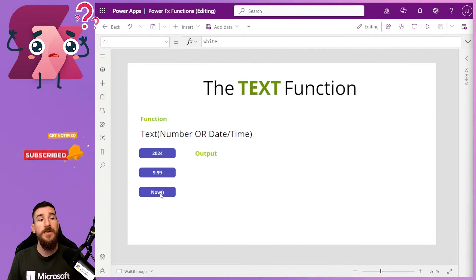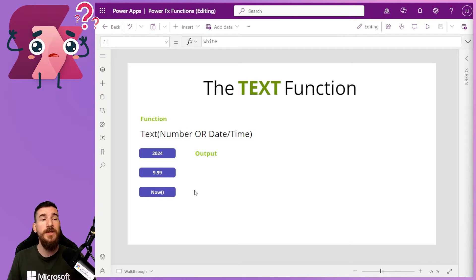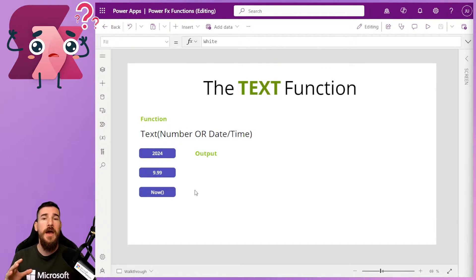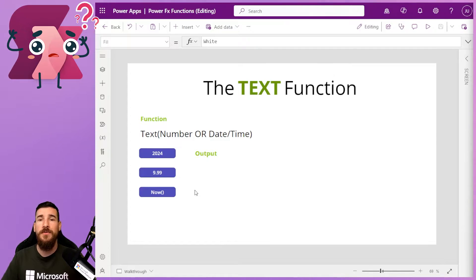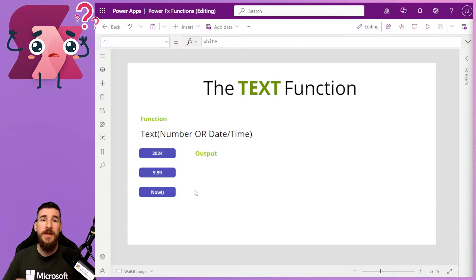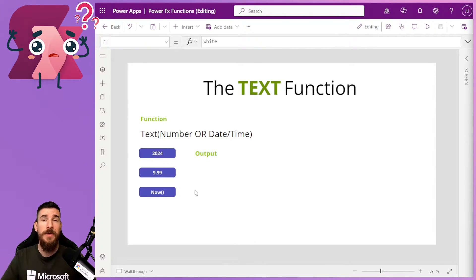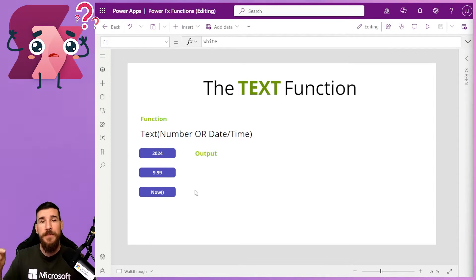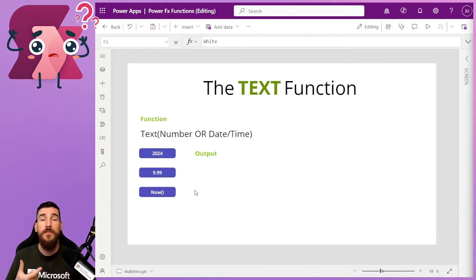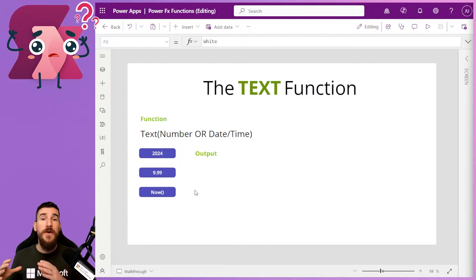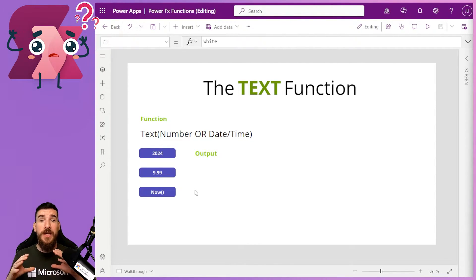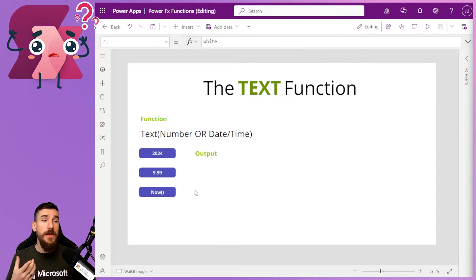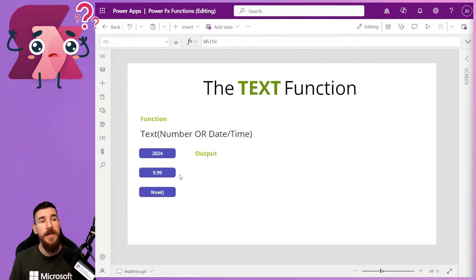And then we've got now, we're actually using the now function. If you don't know what that is, I've got a video on my YouTube channel that explains how all of that works. But essentially what it does is it gets the date and time at runtime. So as soon as I hit that button, it's going to get the date and time right now. And then what that's going to do is then it's going to convert it to a string using the text function, and then output it here.